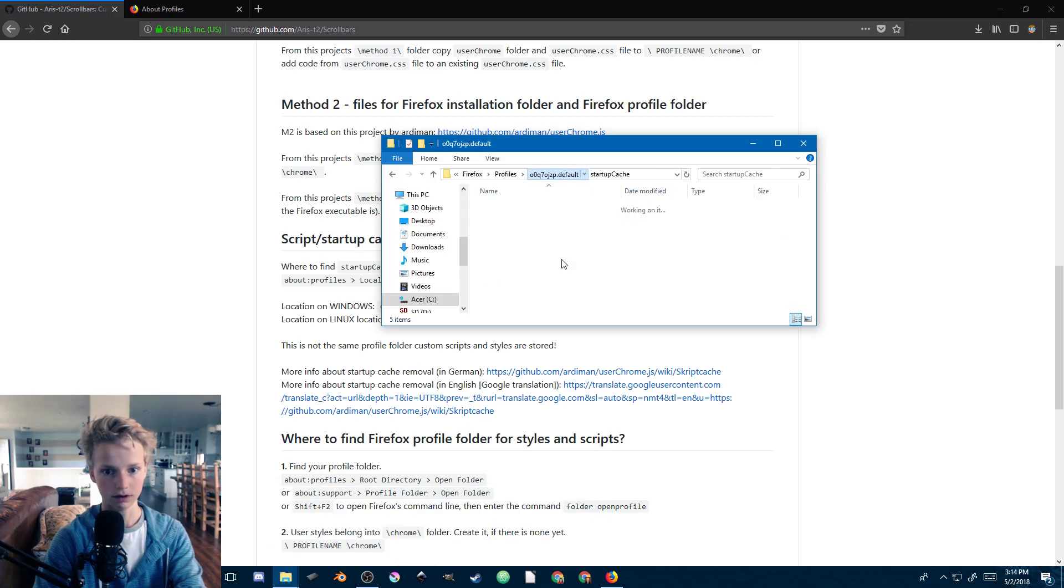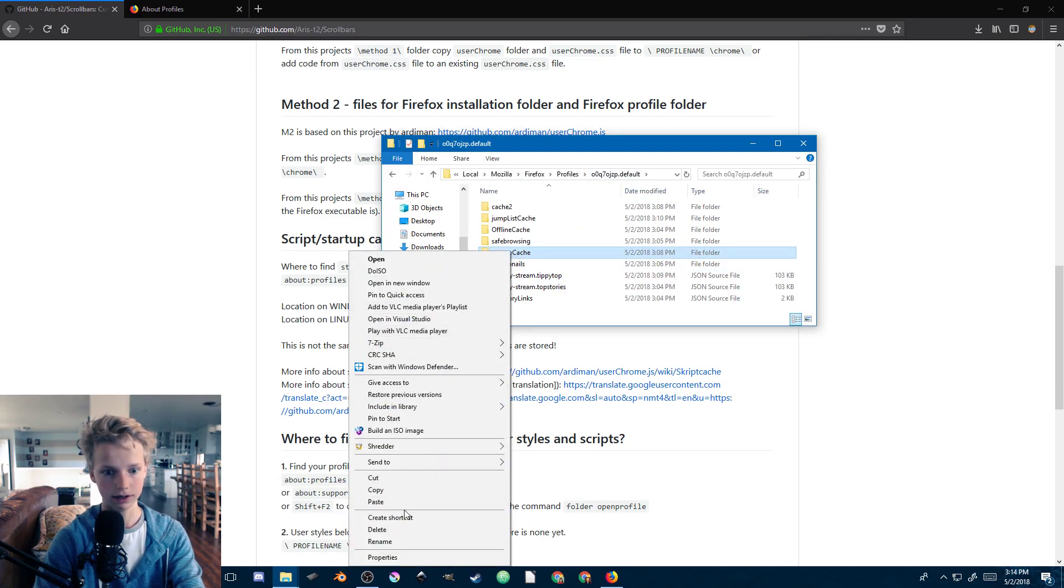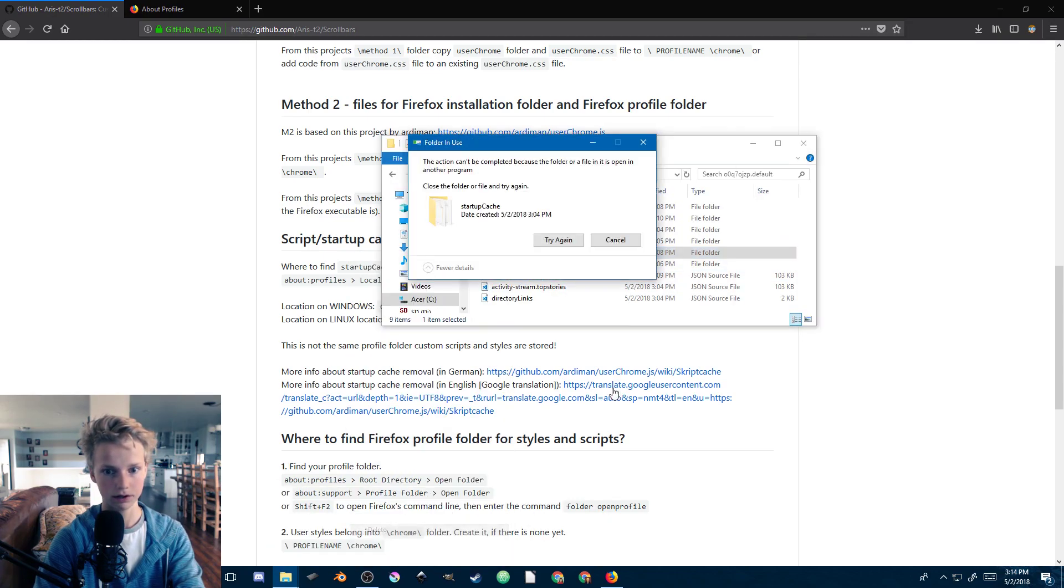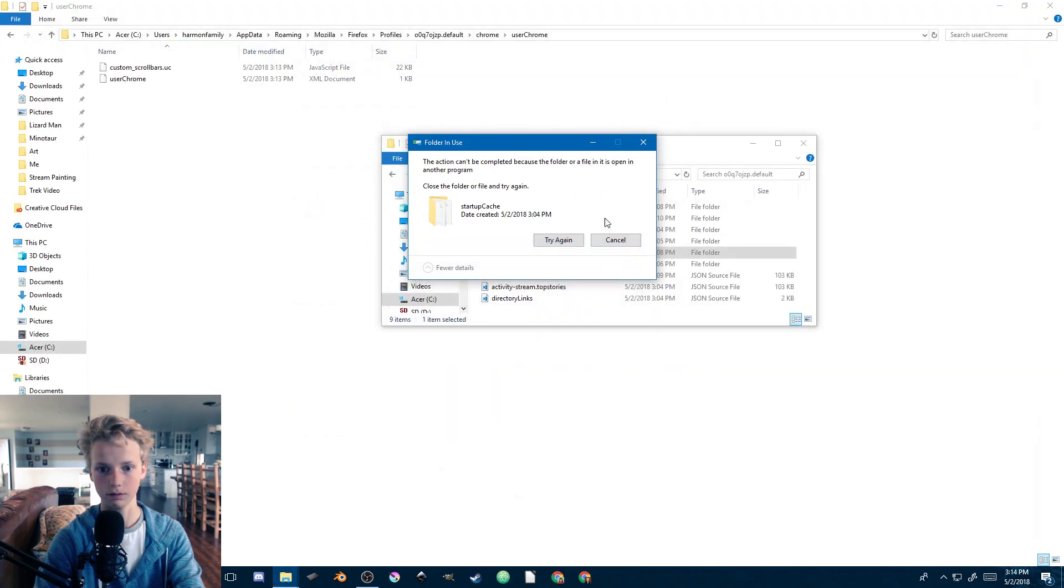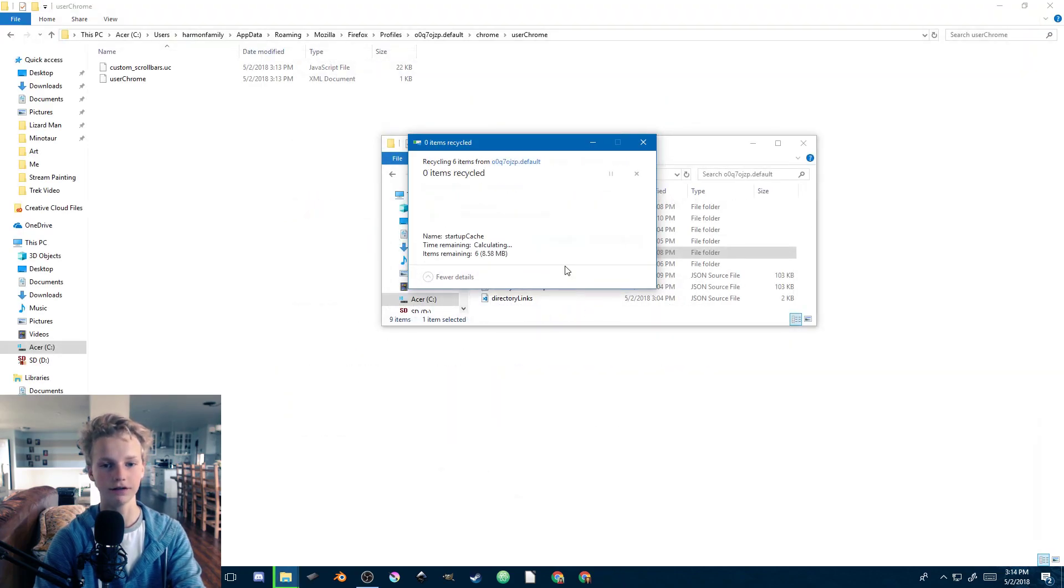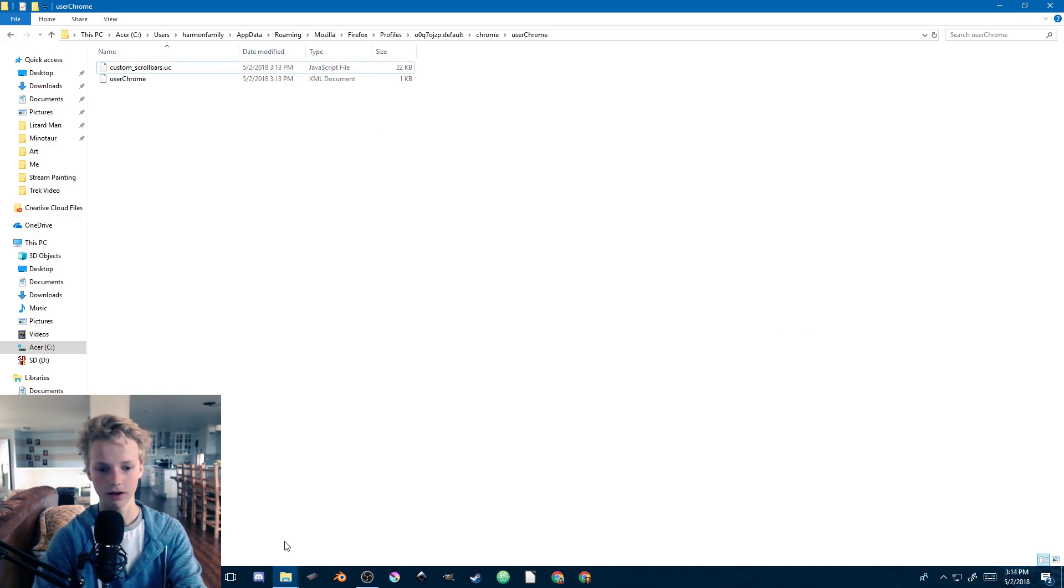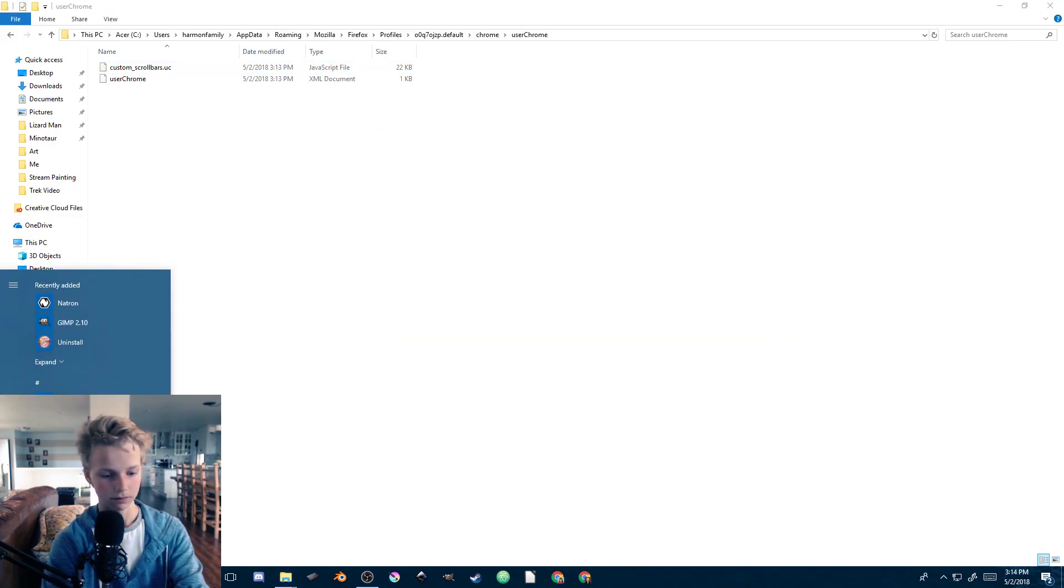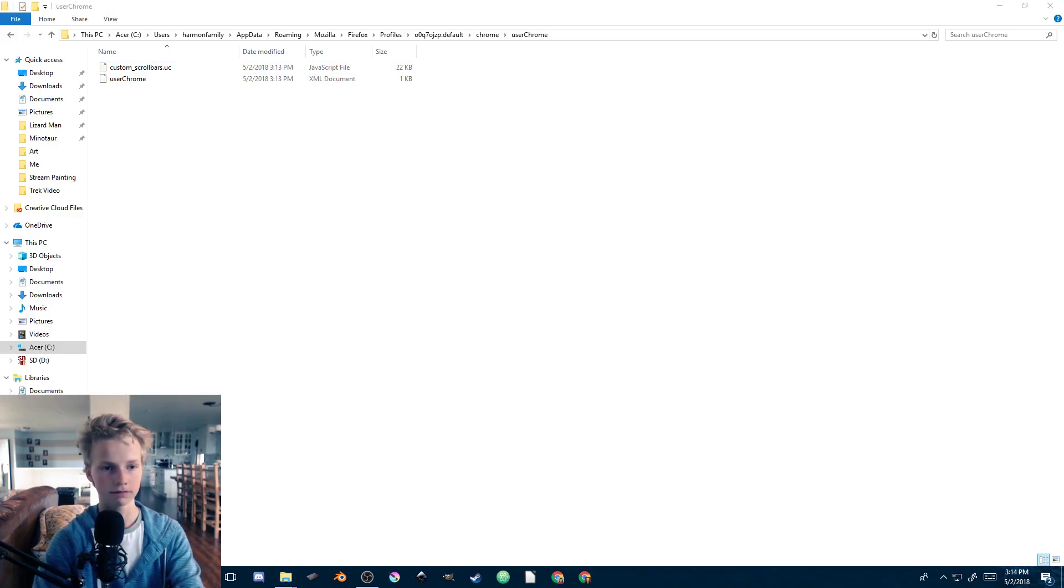Go ahead and delete that one. There we go. Oh yes, we need to close out Firefox, not delete Firefox obviously. Okay, there we go. Now if we open up Firefox again.